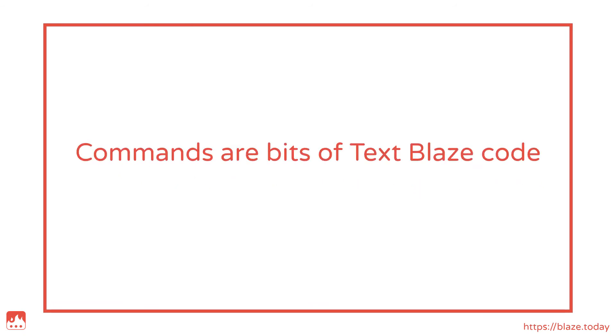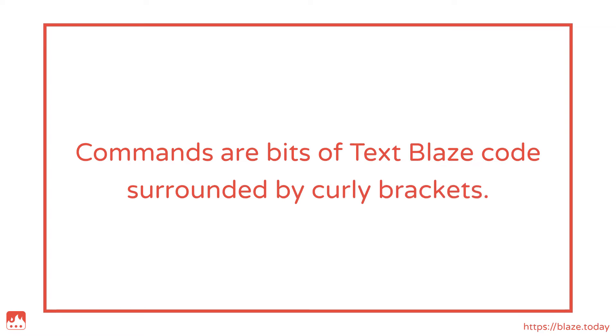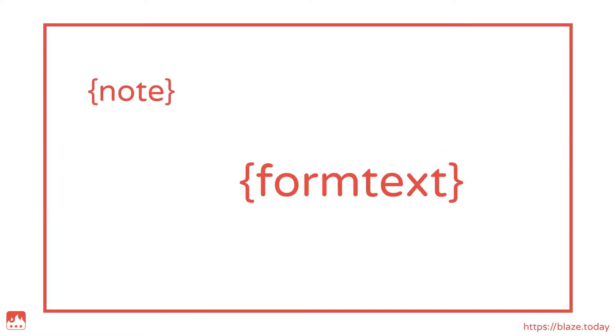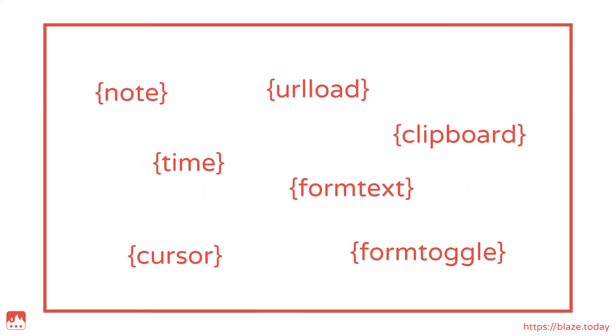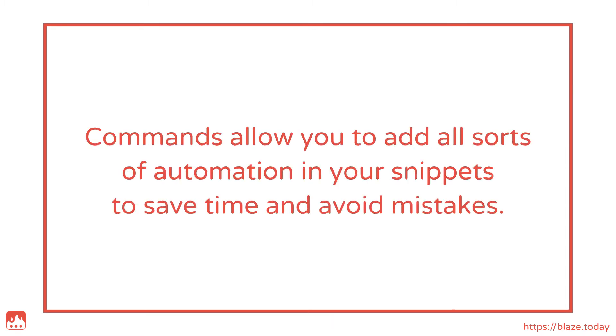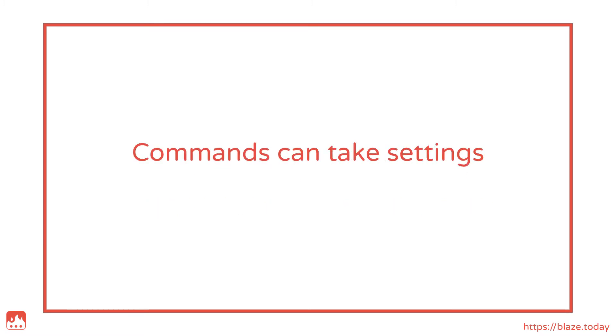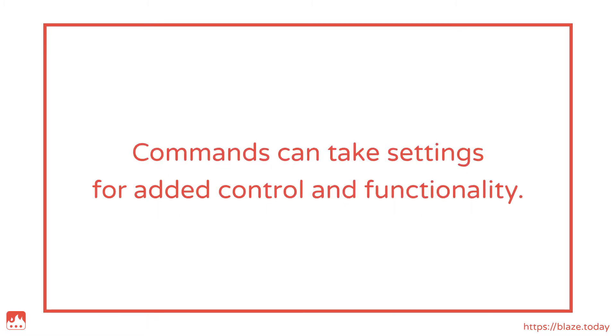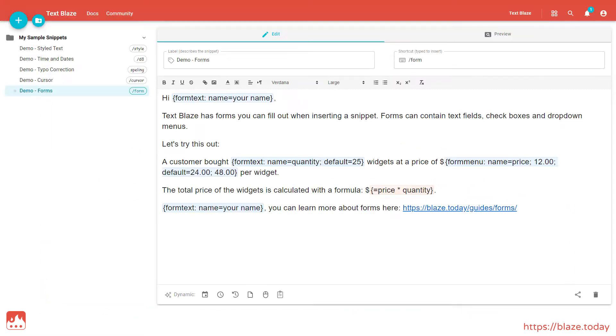Commands are little bits of Textblaze code surrounded by curly brackets. They allow you to add all sorts of automation in your snippets, to save time and avoid mistakes. Commands can also take a variety of settings, to give you even more control over what they do, but you'll learn more about that later in this video.